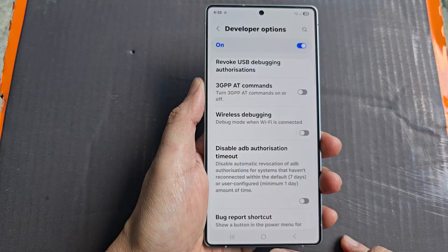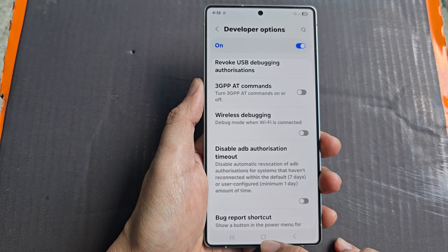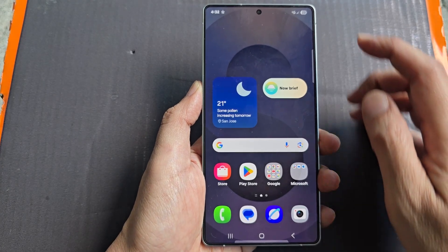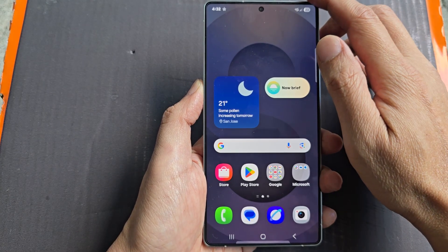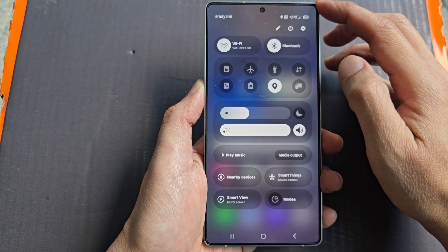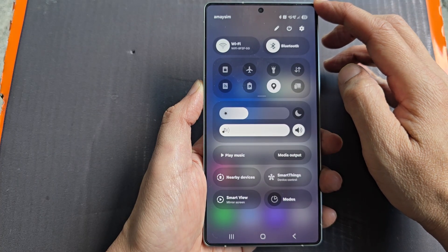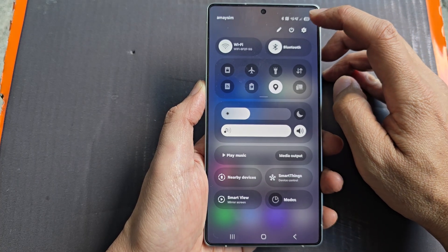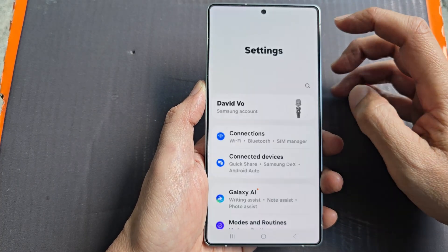First, tap on the home button to return back to the home screen. Now from the home screen, swipe down at the top to open up quick settings, then tap on the settings icon.